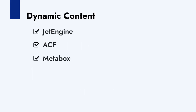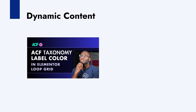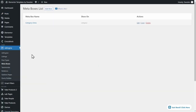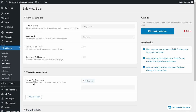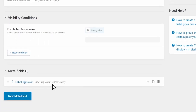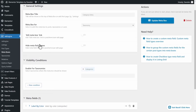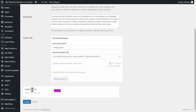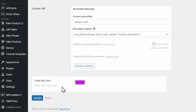Then we need a way to add the background color meta field to our categories. In the previous video I showed how to use ACF, but in this video I'll be using JetEngine. Under JetEngine Meta Boxes, I've created a meta box assigned to the category taxonomy, and the only meta field is the color picker field. When you edit a category, you'll notice a label background color field — we need to take note of this name, which is label-bg-color. That's what we'll be using later on.